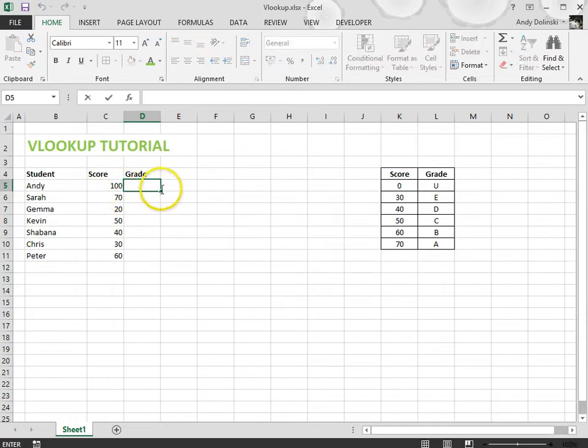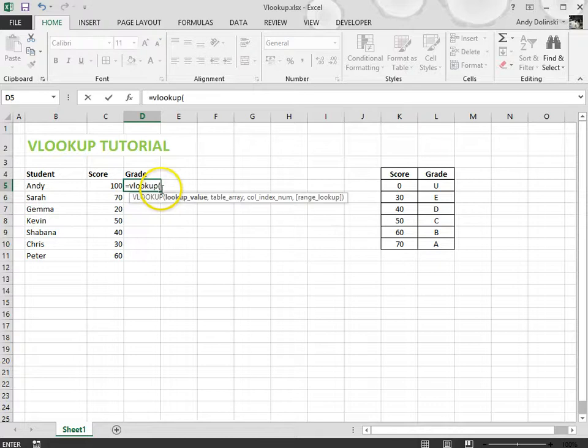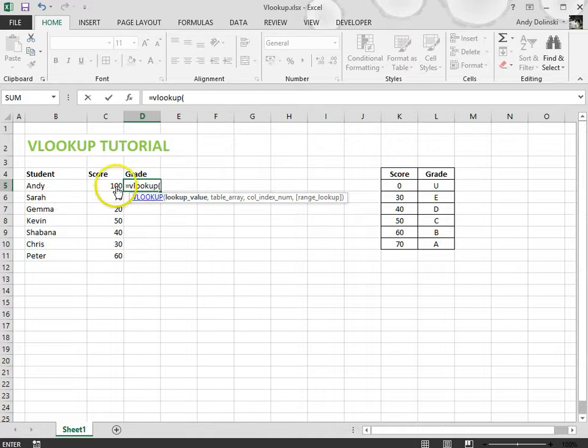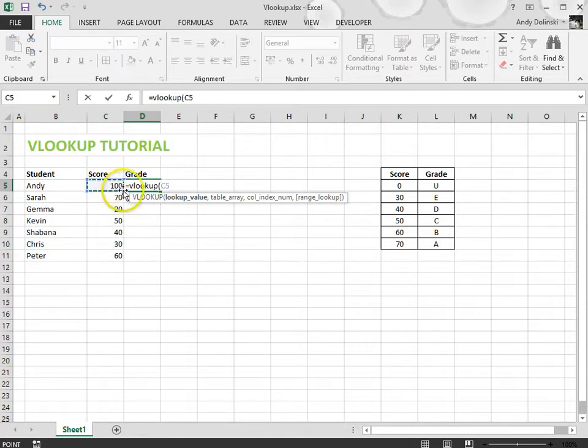So it works like this, equals VLOOKUP, open your brackets. The first thing it says is what value do you want to look up? Well it's the score I want to look up. So I click on the score, there it is.